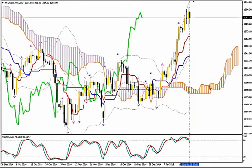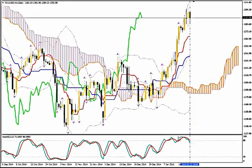I'm using Ichimoku Kinko Hyo, Bollinger Bands, Fractals and Stochastics. On the daily time frame we see that the correction has started, because we have a bearish crossover of the Stochastics and they have also crossed below the 80 level line. Everything shows that the price will go at least down to the Tenkan Sen price level, if not all the way down to the medium Bollinger Band and Kijun Sen level.